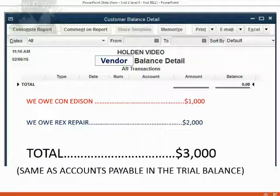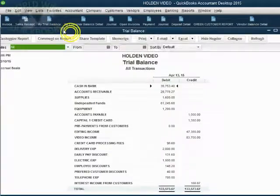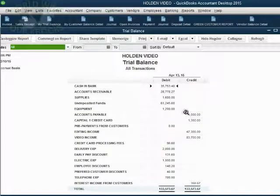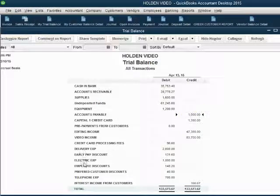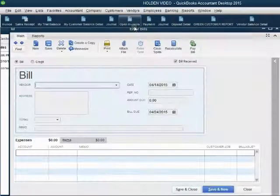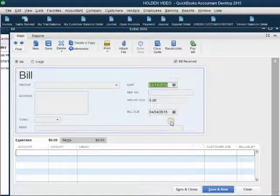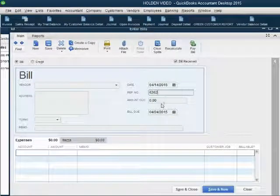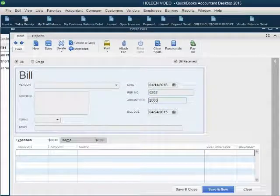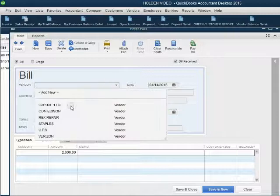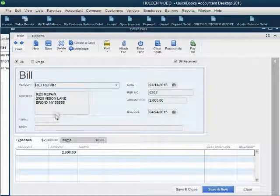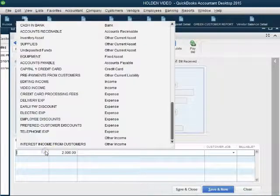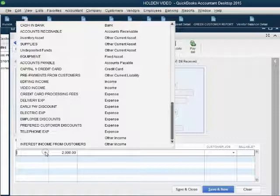Let's take a look. Looking at the trial balance before we enter this bill, accounts payable is only $1,000 and there is no repair expense. To enter the bill from the vendor, click Vendor, Enter Bill. We put the date April 14, the reference number 6262, and the amount $2,000. The vendor is Rex Repair. Now we have to put the expense associated with this bill. However, repair expense is not on the list — it is not yet in the chart of accounts.